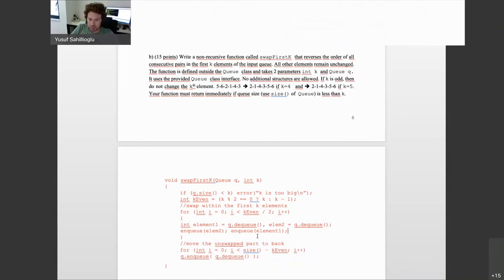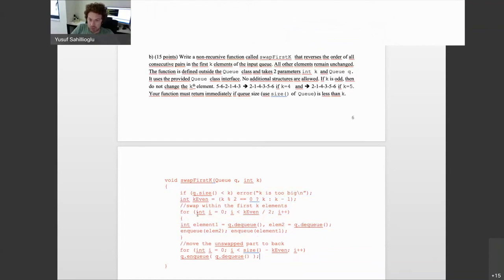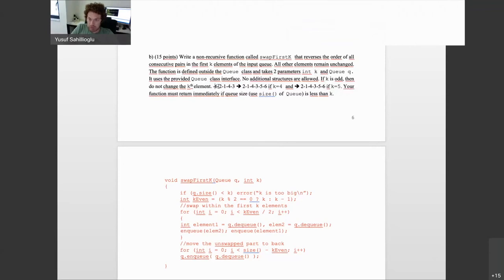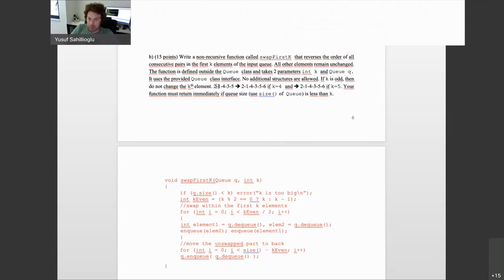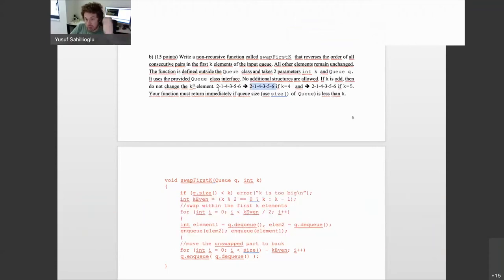After swapping, the remaining elements beyond the first k need to be moved to the end. This is a regular dequeue-enqueue action: dequeue 5, enqueue back; dequeue 6, enqueue back. That places them at the end of the queue as requested. This part is worth 7 points and the swapping part is 8 points.